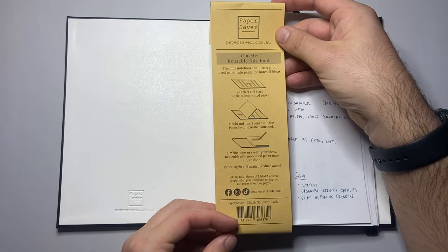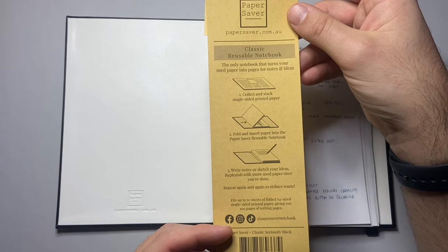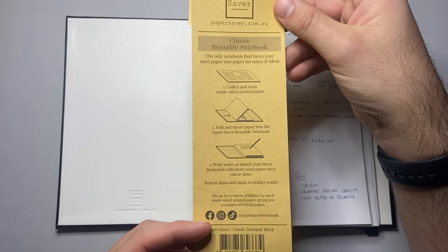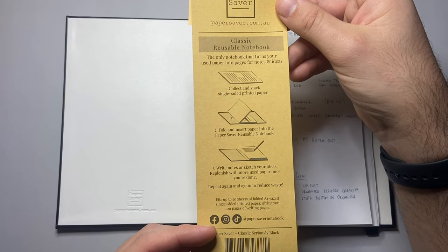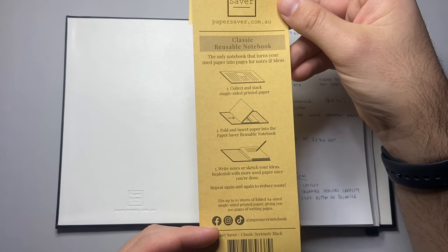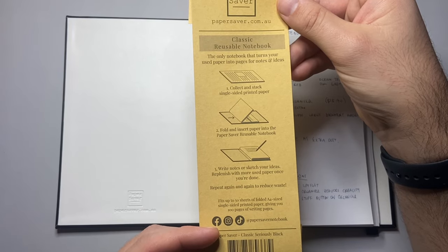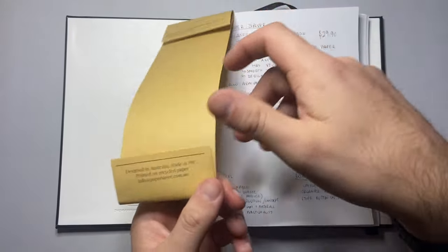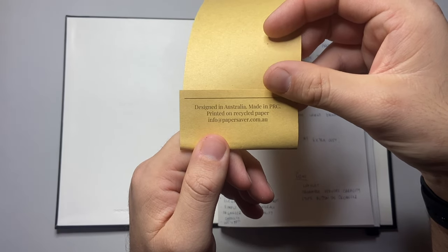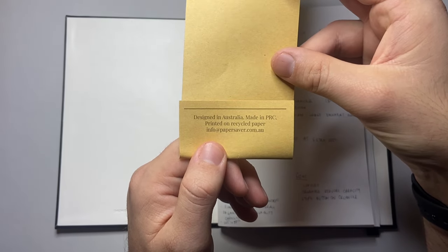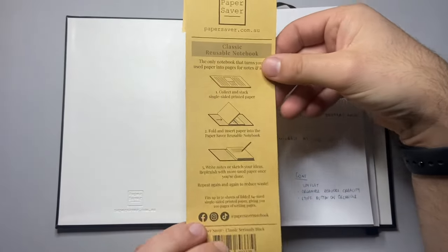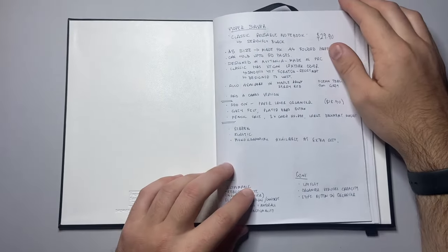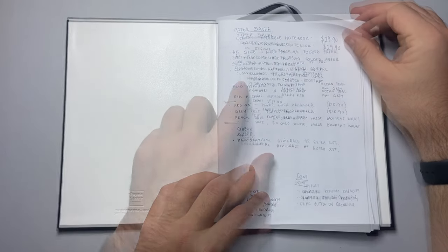It gives you some information. Collect and stack single-sided printed paper. Fold and insert paper into the Paper Saver Reusable Notebook. Write notes or sketch your ideas. Replenish with more paper when you're done. Repeat again and again to reduce waste. On the back here, it says designed in Australia, made in PRC, printed on recycled paper. Info at papersaver.com.au. You can check out their website and social media for more information.